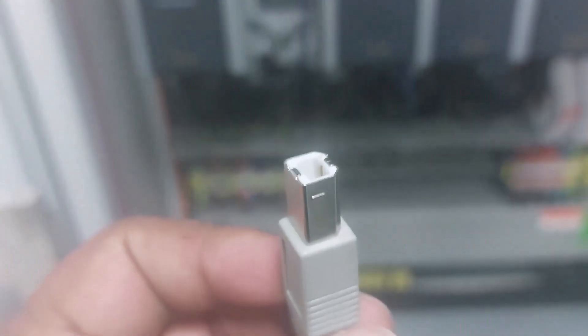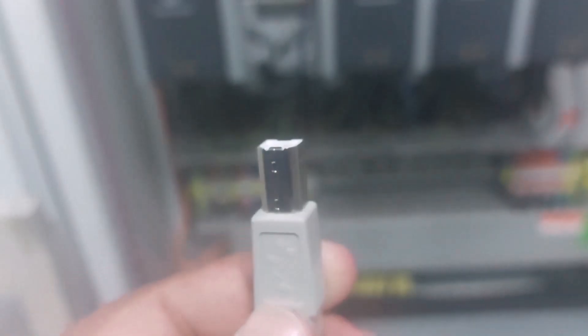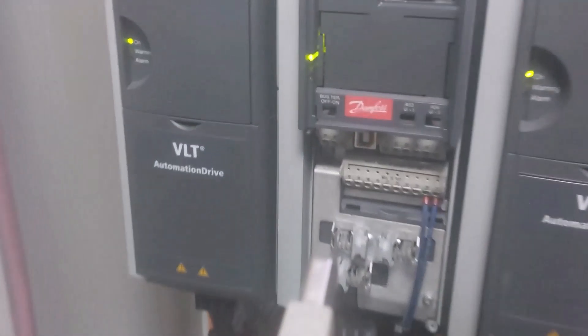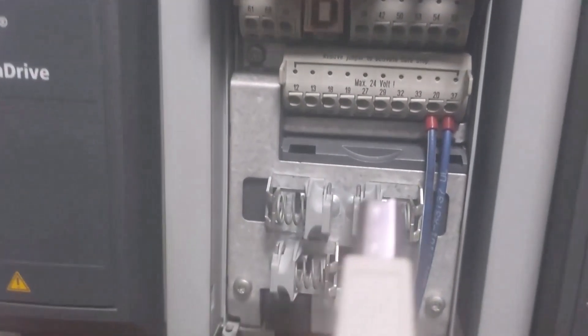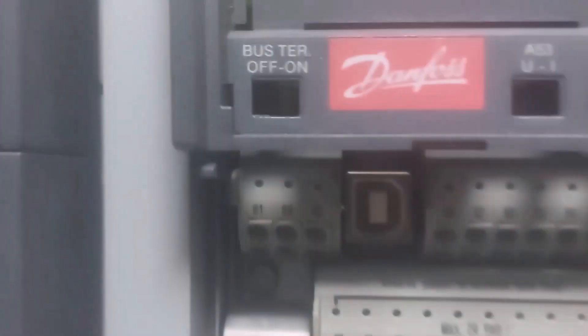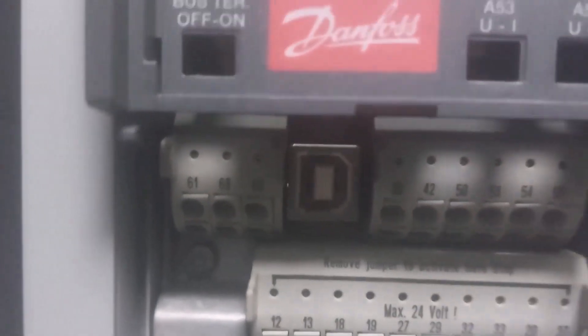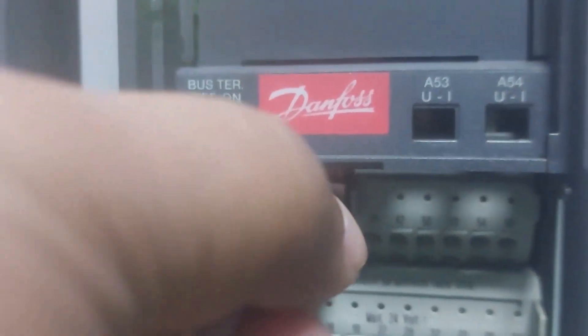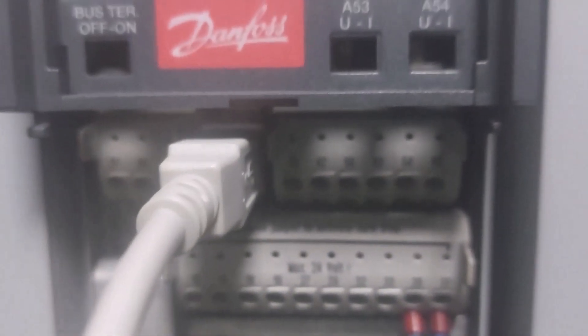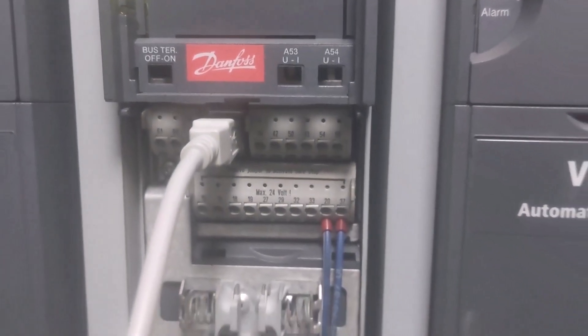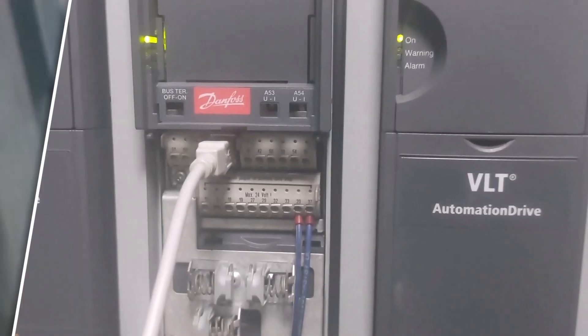Now, take a USB-A to Type-B communication cable, also known as a printer cable, and connect it to the Danfoss VFD. Plug the Type-B end into the communication port on the drive's control unit, which you'll find right here.